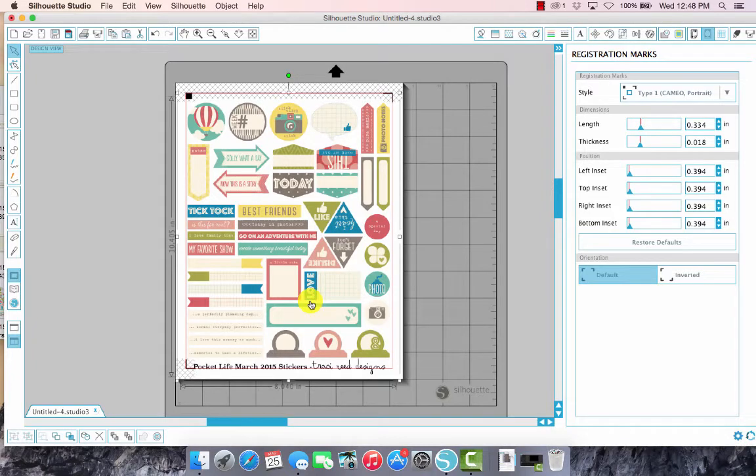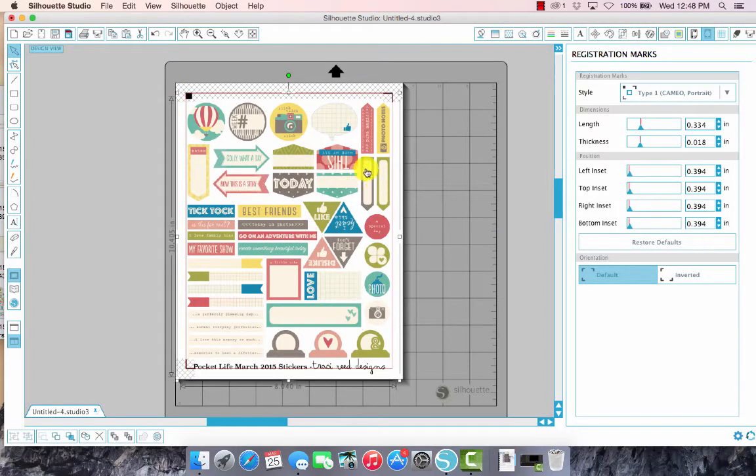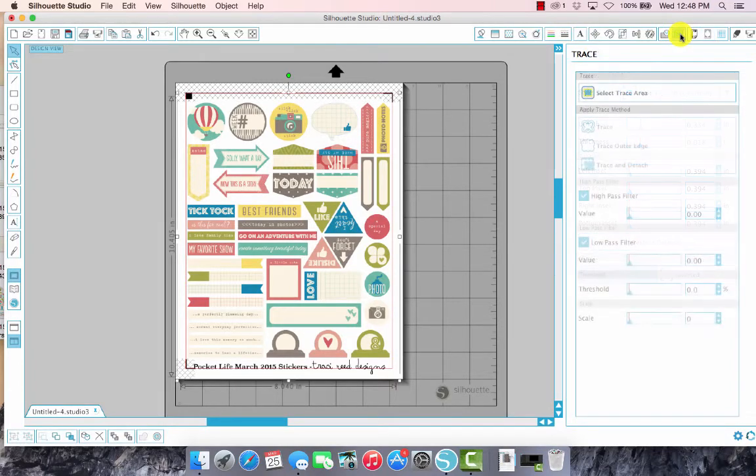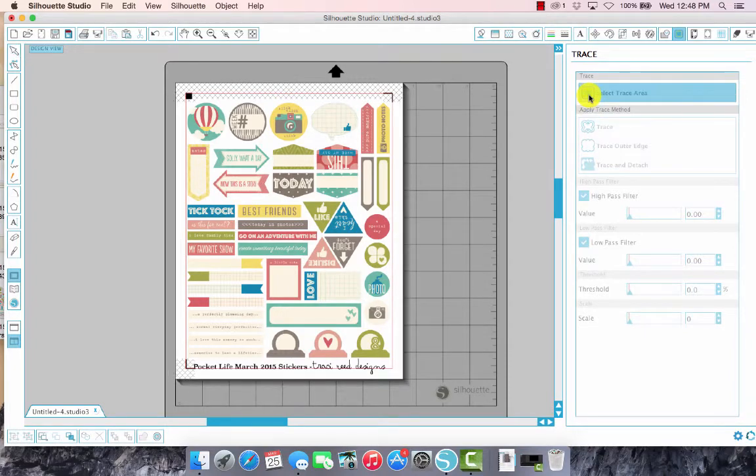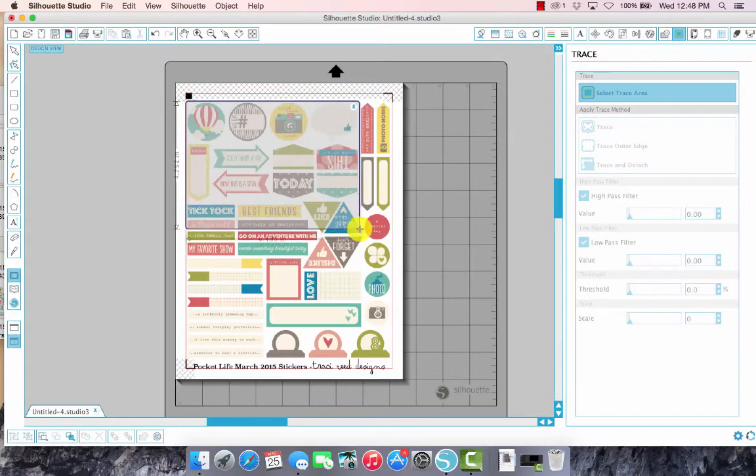That looks good, they're out of the hash marks, they're away from the registration marks. So the next thing that we are going to do is go up to the trace window. This is the trace window here, so click on that icon and then you'll want to select trace area by clicking on this. We are going to just draw a box around the things that we want to trace.